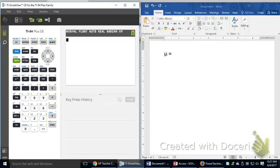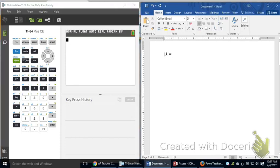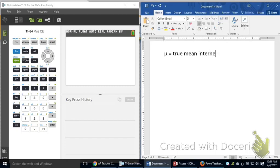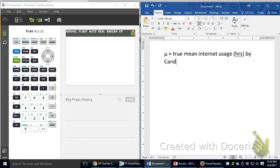We're looking at problem 56 from chapter 10 on page 560. This one is talking about the mean internet use by Canadian internet users. So I'm dealing with means, so μ is going to be the true mean internet usage, I guess, in hours by Canadians.